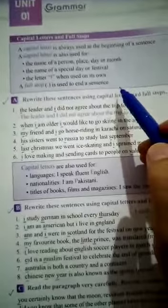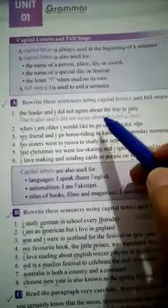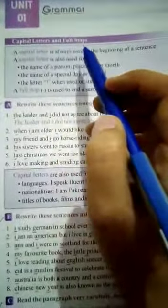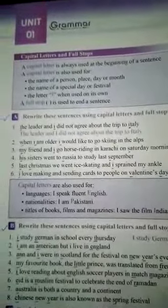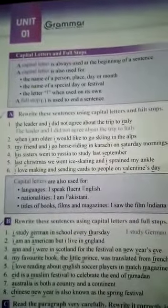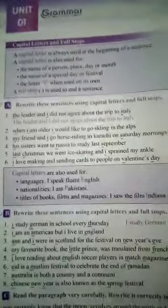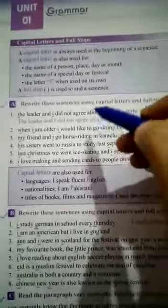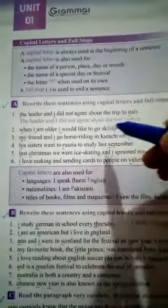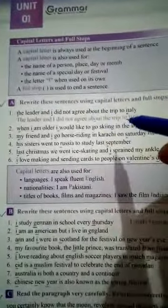The first exercise is related to capital letters and full stops. You might already have some information about where and how to use them. Here are the key points which I am going to read, which will definitely be coming in this exercise.